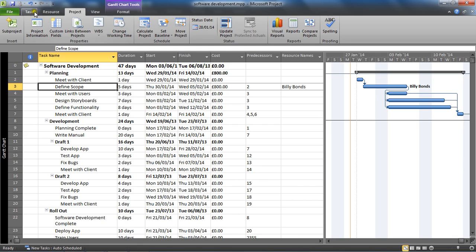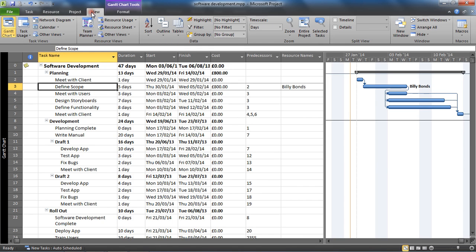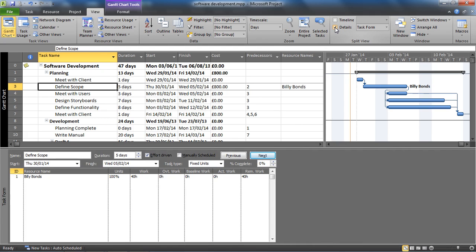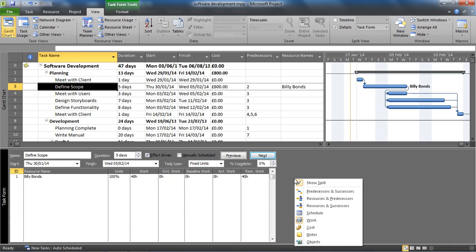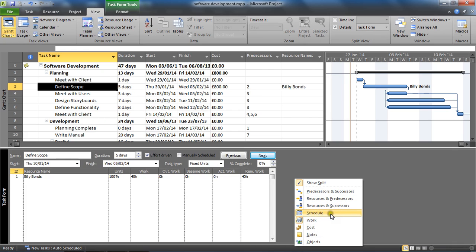To add in the overtime, I'm going to go to the View tab and check this Details box to the right to get this split screen and open the task form in the bottom half. My task form is already showing work information. If yours does not, simply right mouse click anywhere in that bottom half and change it to Work. It might be on Resources and Predecessors or Schedule.